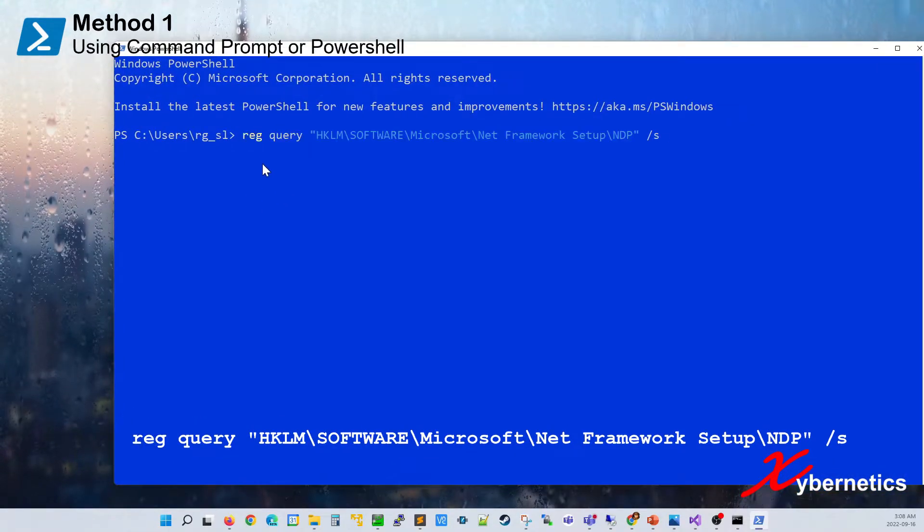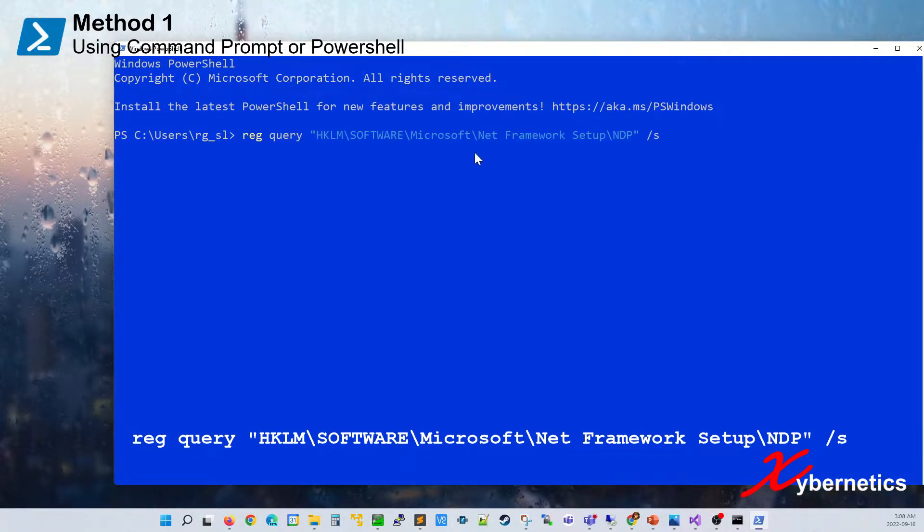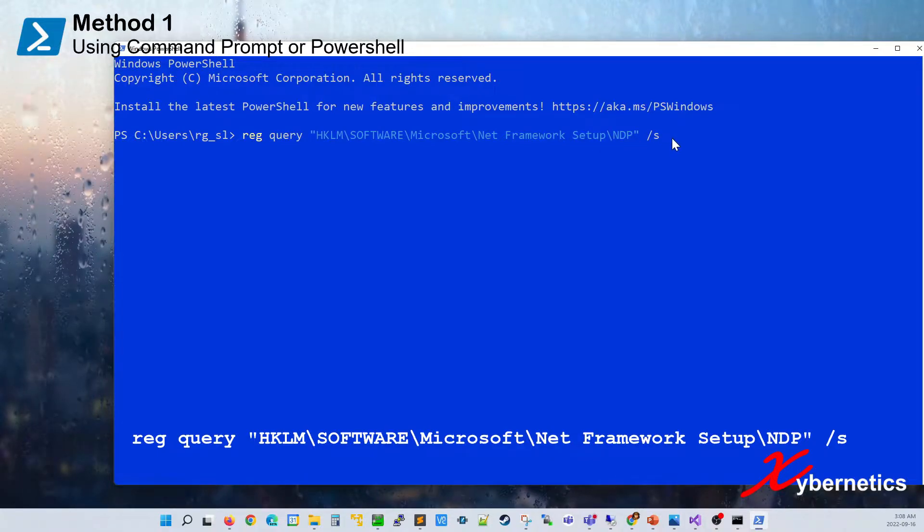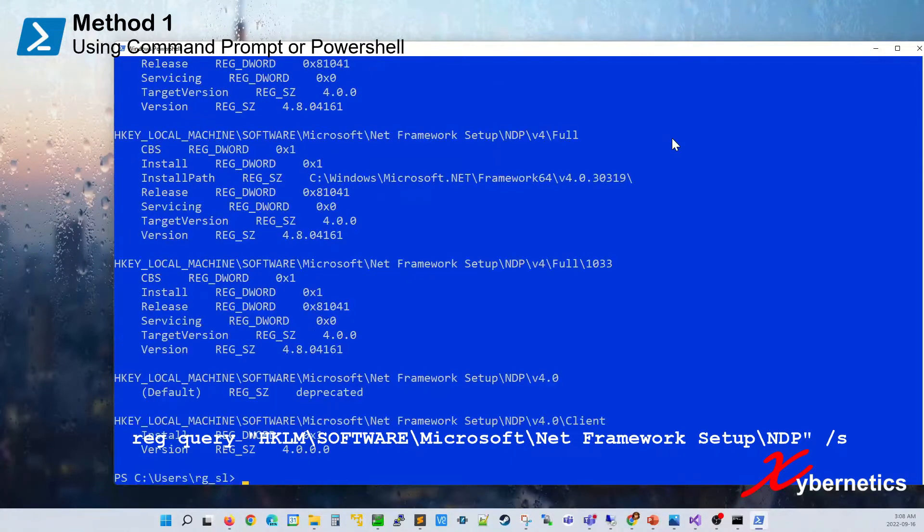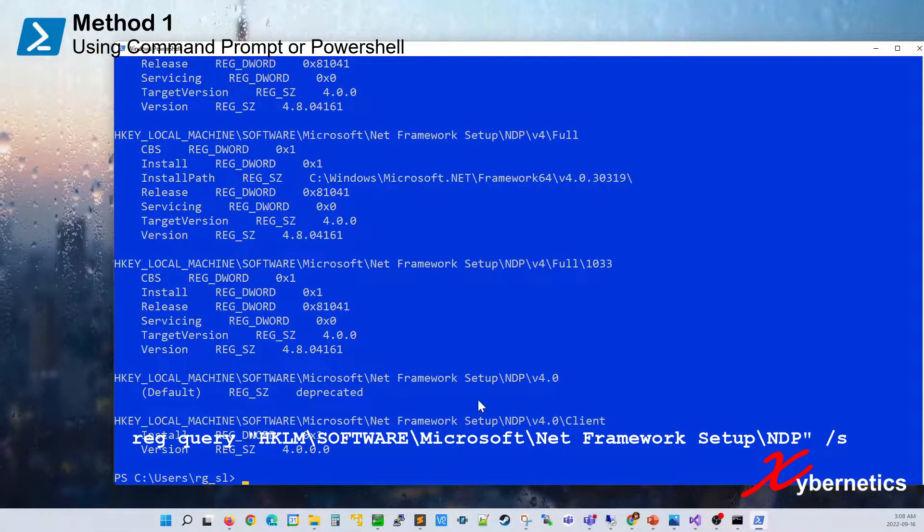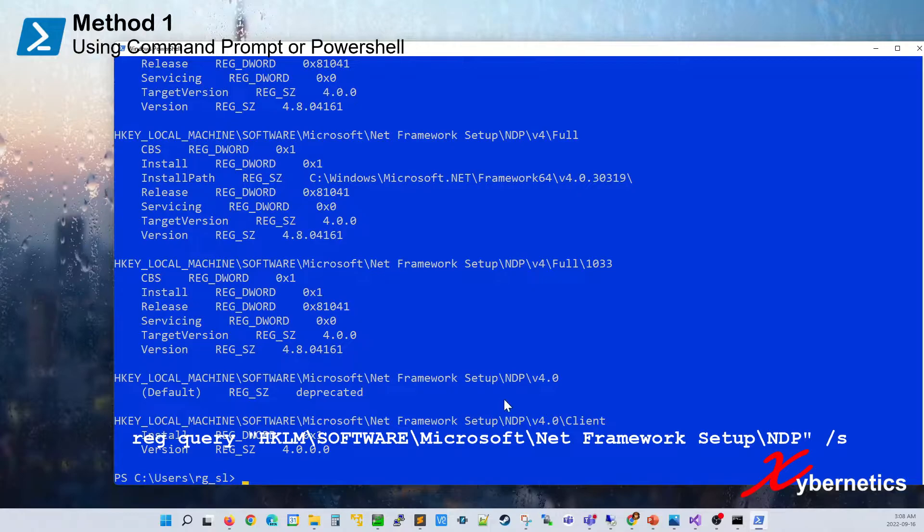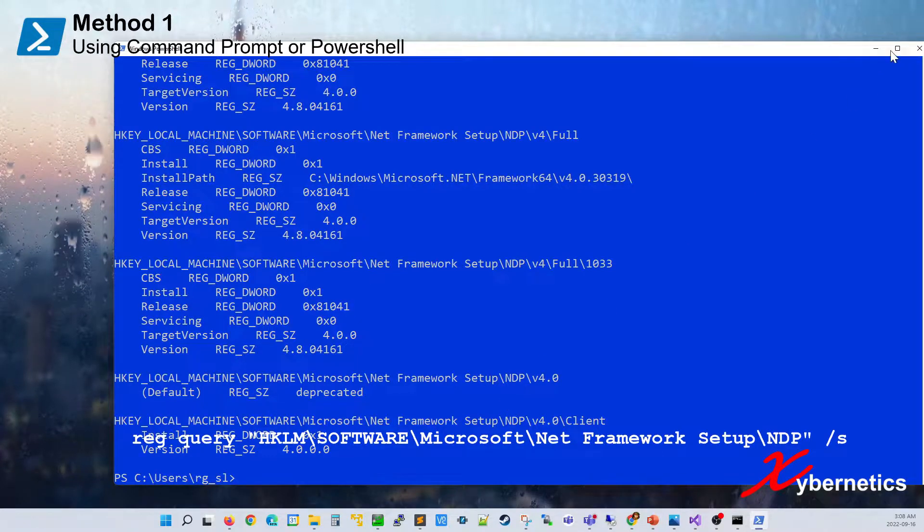Same command reg query followed by the location of where you can find it followed by space slash s and that command also works on PowerShell.